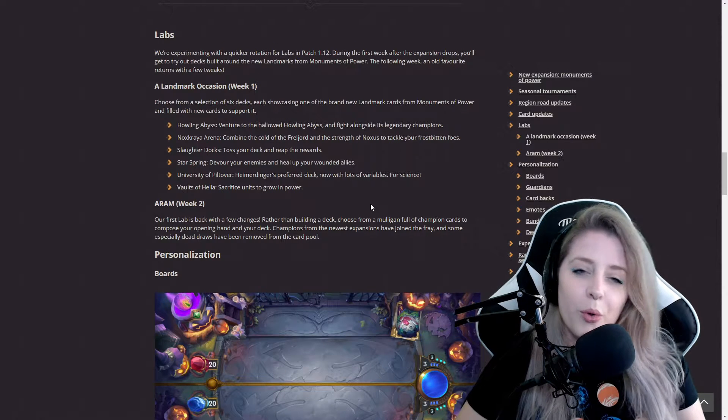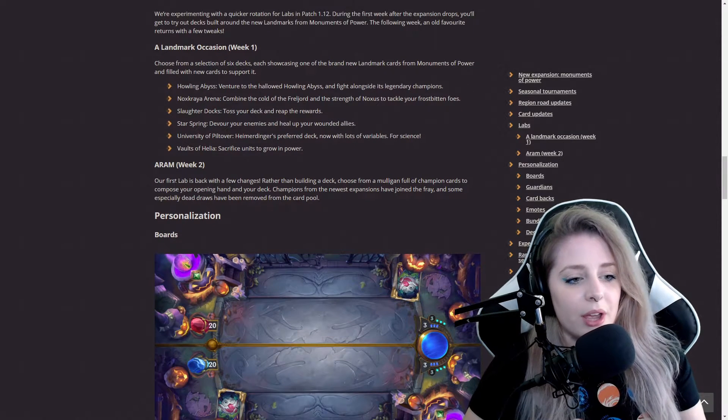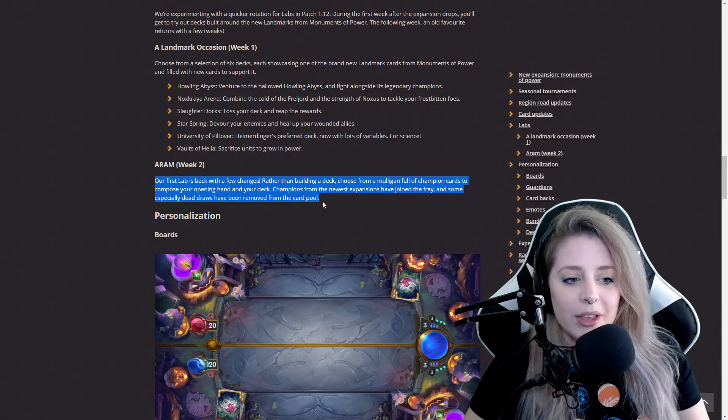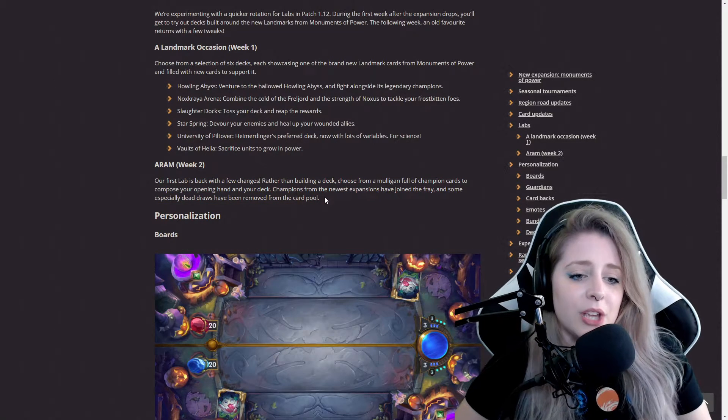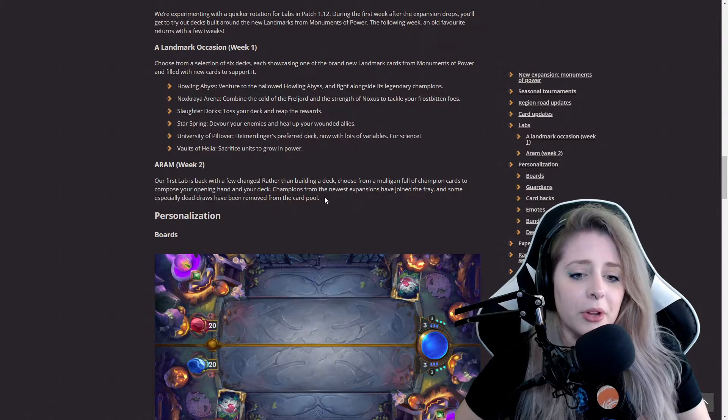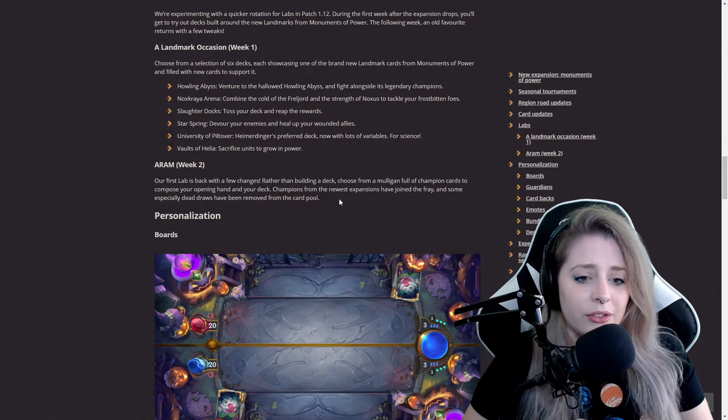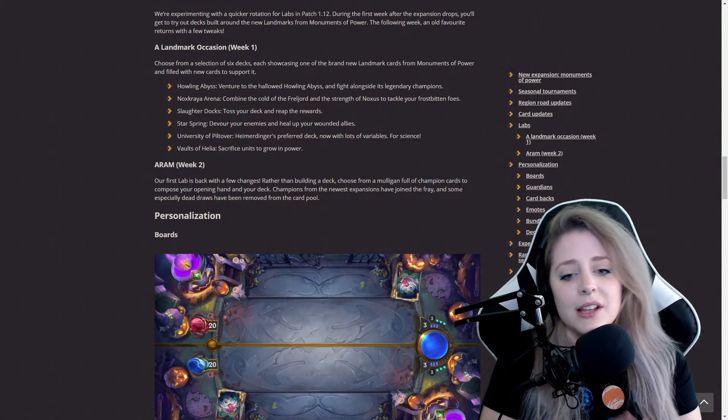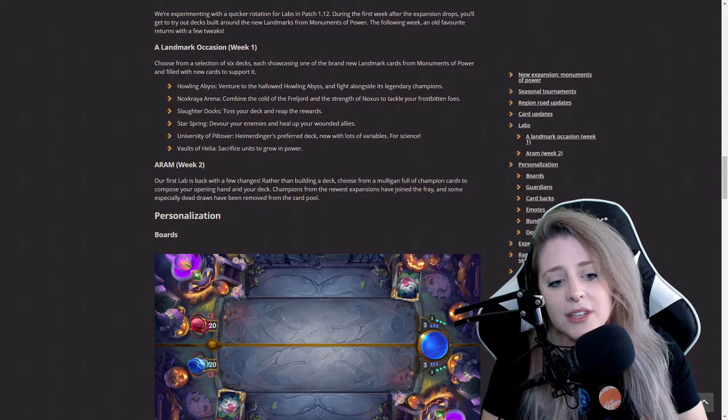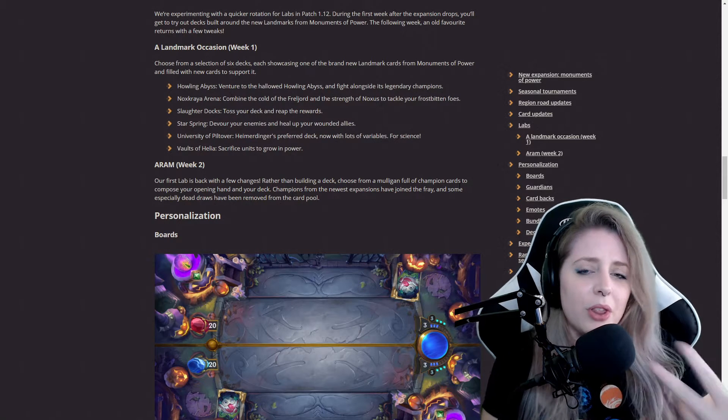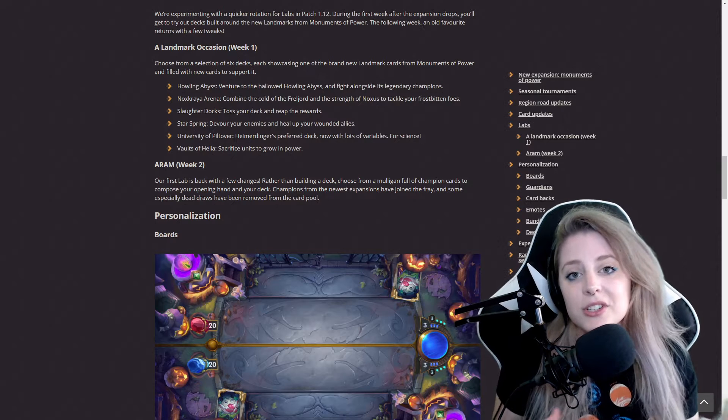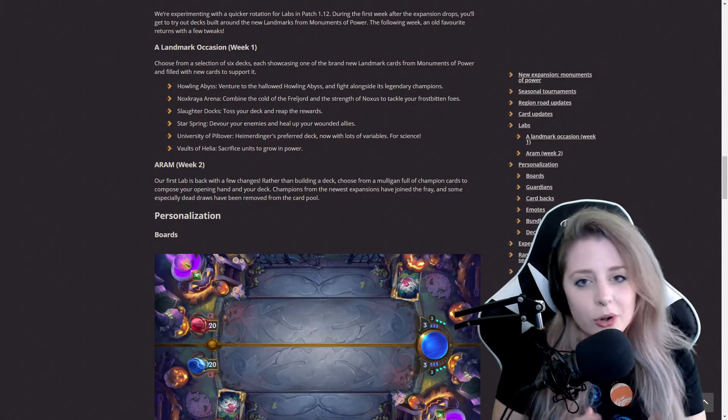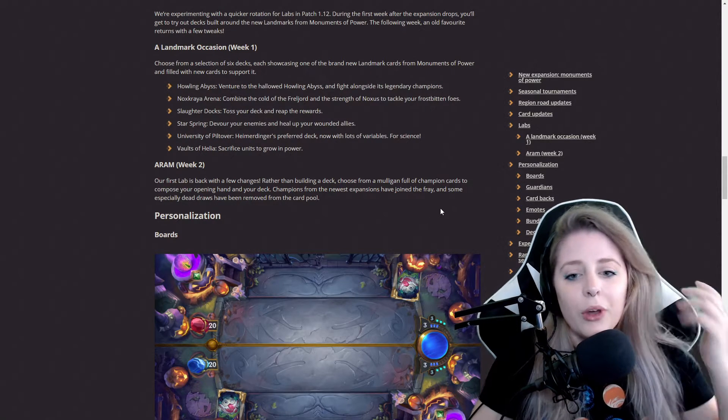In week two, their first lab is back with a few changes. Rather than building, you get to choose from a mulligan full of champion cards. I like how, as I said before in the last patch notes video, they just keep making it a little better and they're doing a lot of experimenting, which I think is so important to see what your audience members like.